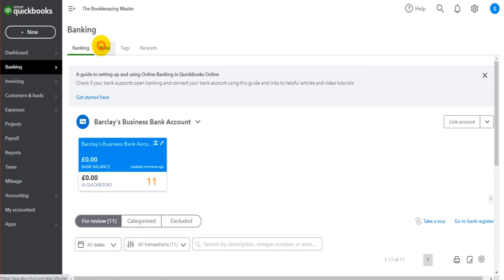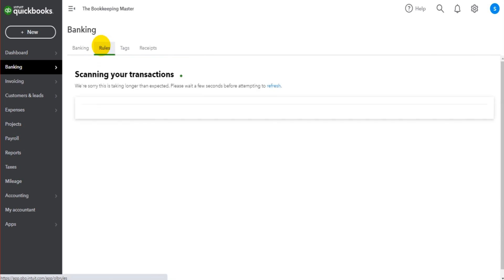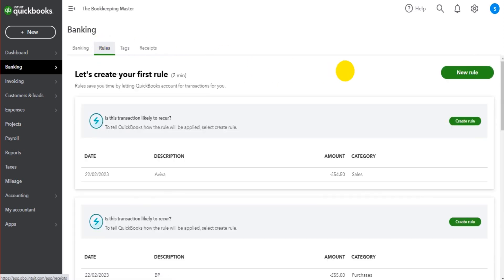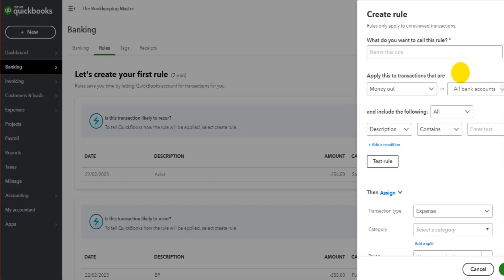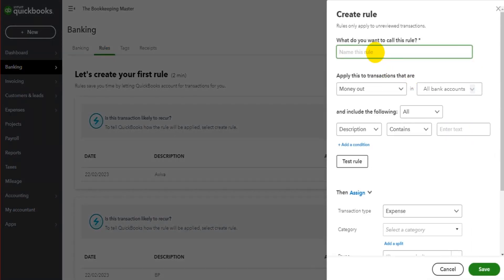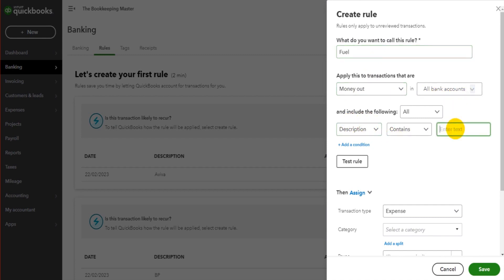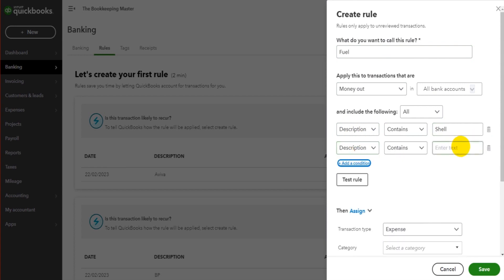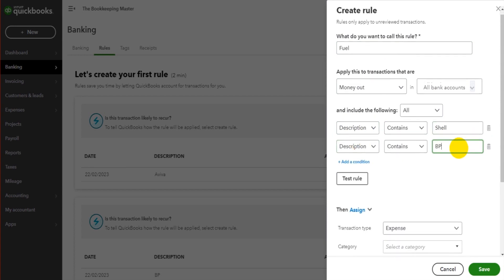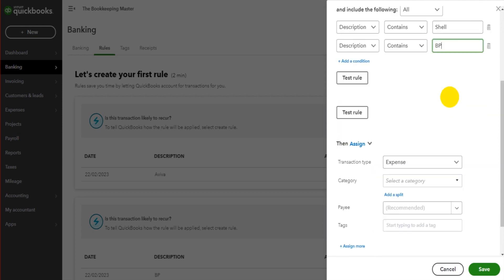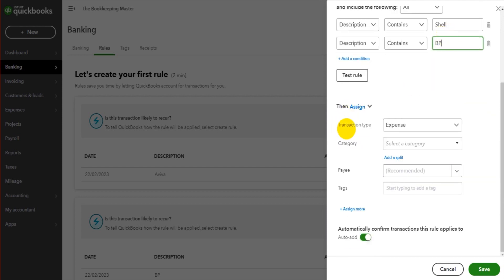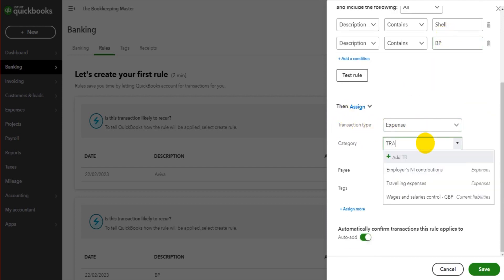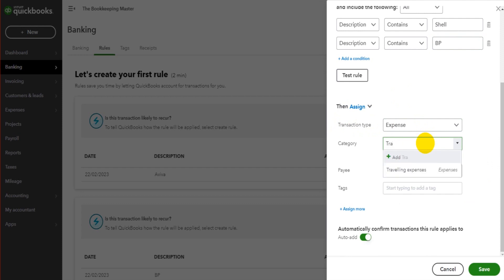So what we can do is we can create a rule. Let's create a new rule. And we can call this our fuel rule. It's for any money out for all our bank accounts. And if the description contains Shell, or if it also contains BP, we want QuickBooks Online to assign this as an expense to travelling. Or it could be that you have a code for fuel and oil, something like that.